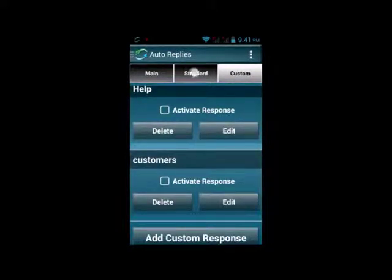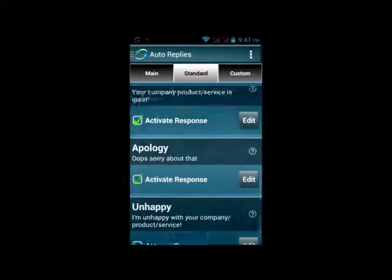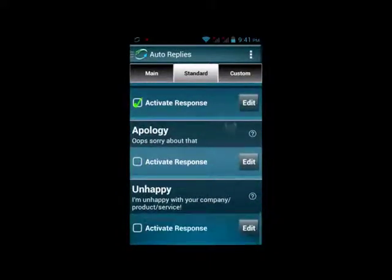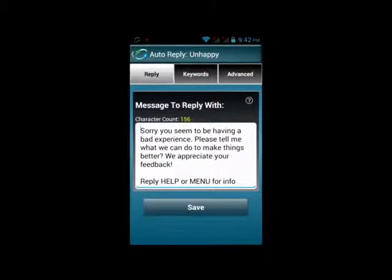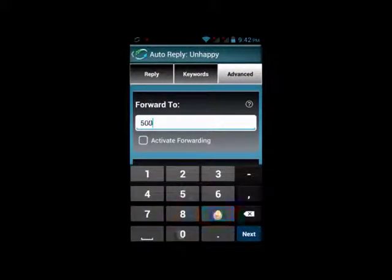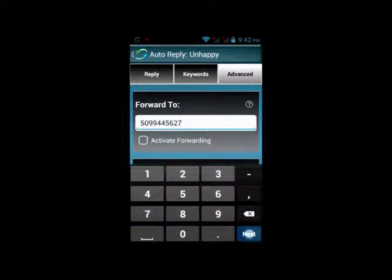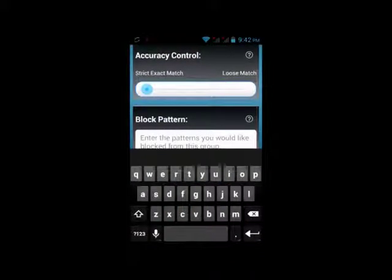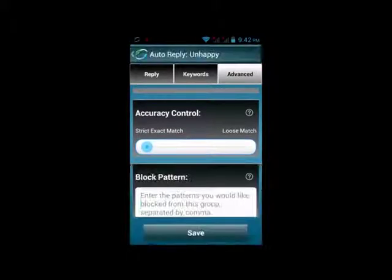Let's go to the Standard tab and look at an advanced feature of auto-reply. Scroll down to the bottom where you see Unhappy. Click Edit and then go to the Advanced tab. If someone were to text in and trigger the Unhappy auto-reply, you can tell it to automatically forward that text to someone else. Let's say a customer sends in a negative message to your business and triggers the Unhappy auto-reply.